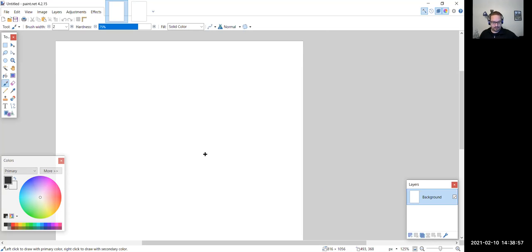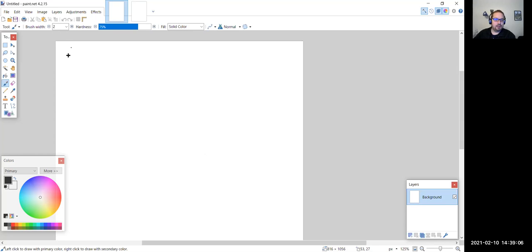The last bit of material we have left is section 3C, which is on dealing with uncertainty.